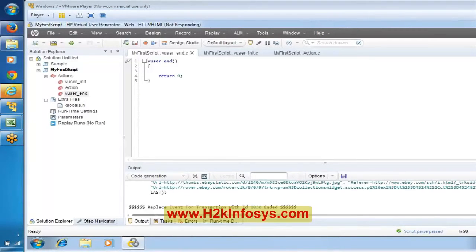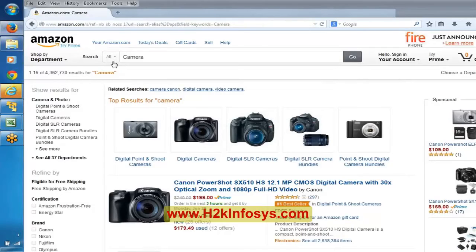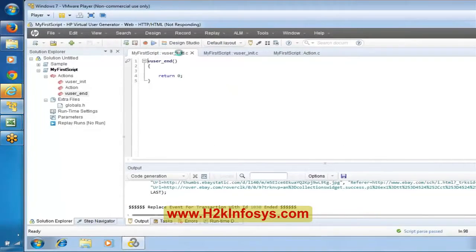It is very simple. When you close the browser, you are not sending any request to the server — it is a client-side activity. We are just closing the browser from our end, not sending anything to the server. Since LoadRunner works based on communication between client and server, and closing the browser sends no server request, nothing was recorded in vuser_end.